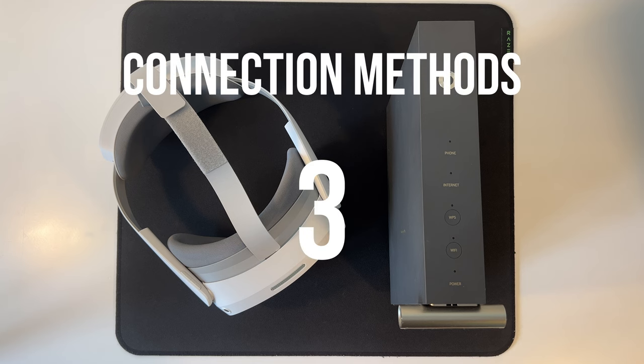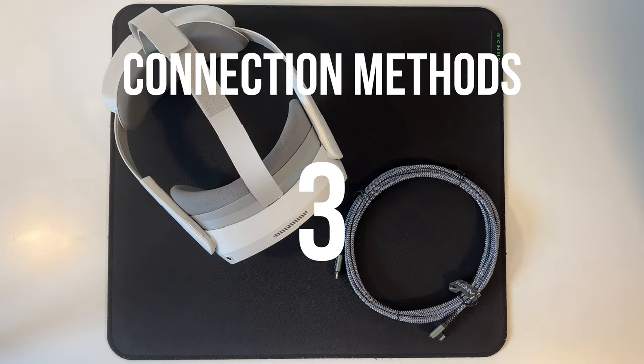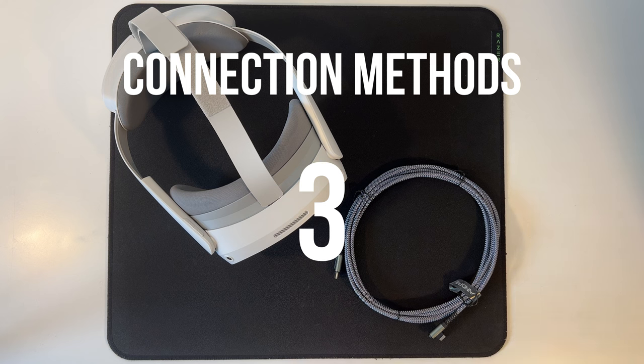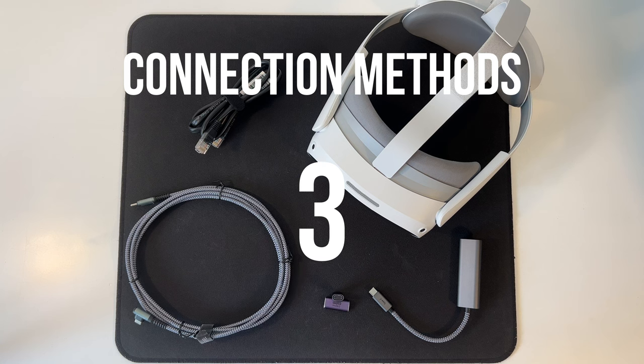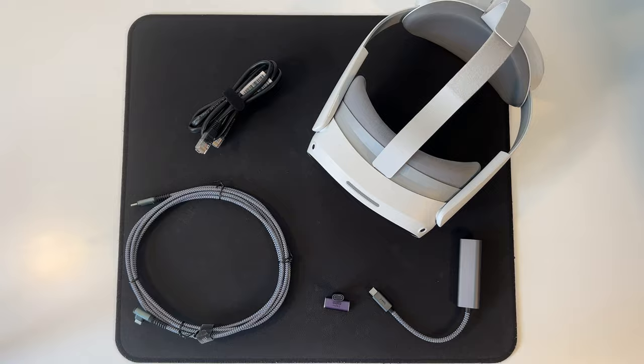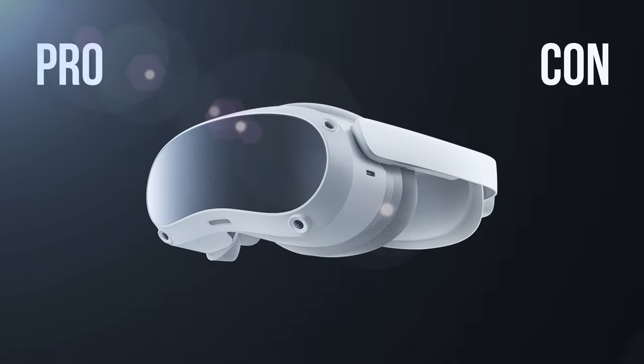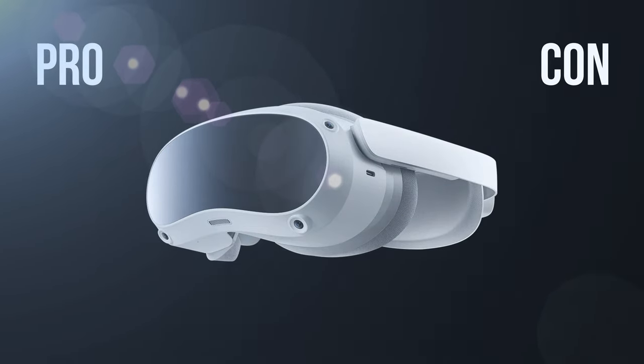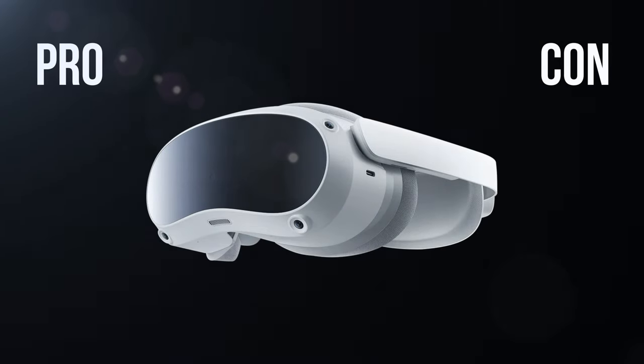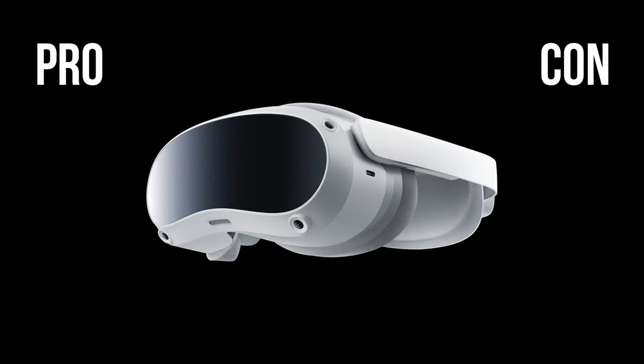There are three main ways to connect your Pico 4 headset to your PC to enjoy the best possible PC VR gaming. Each of these methods has its pros and cons, so let's break them down to find which one is perfect for you.